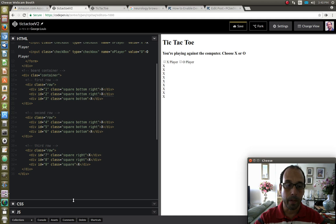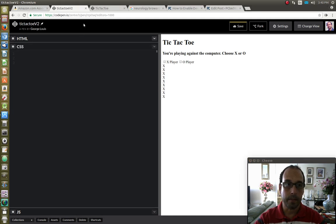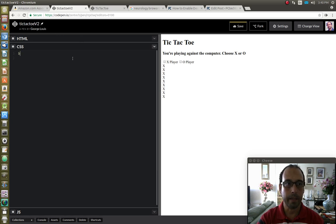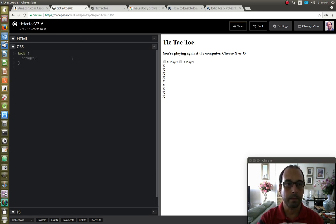So I'm going to open the CSS tab and the first thing I'm going to do, I'm going to target the body section. I'm going to give it a background color.